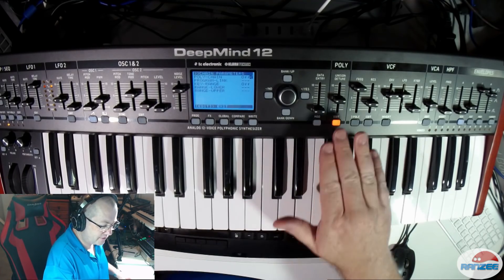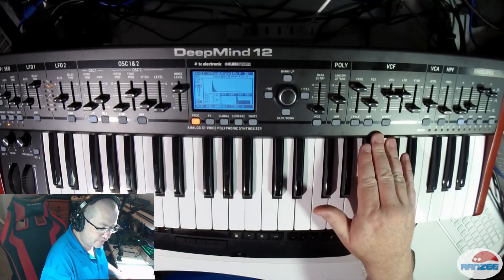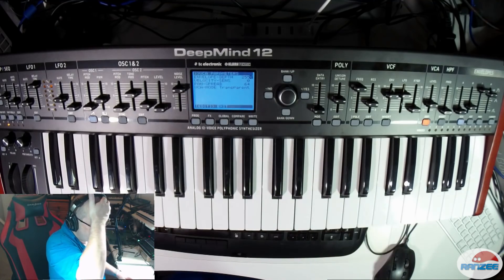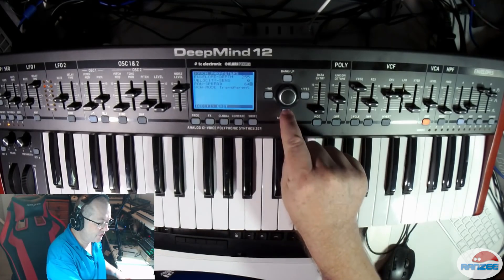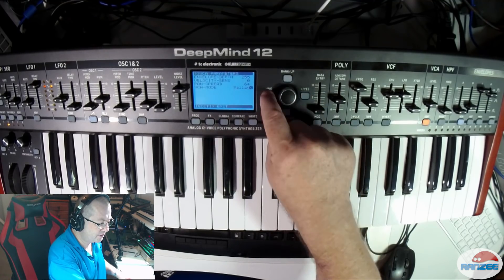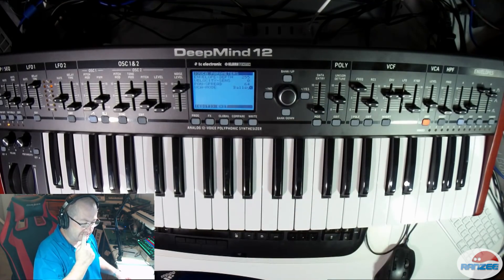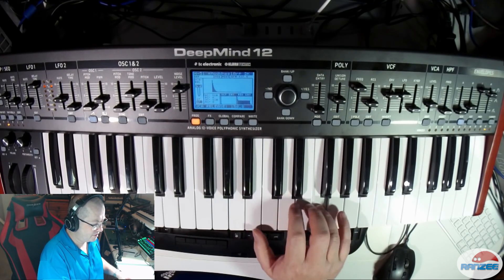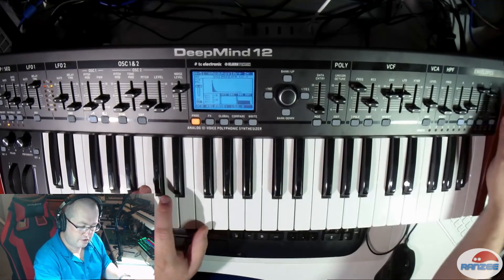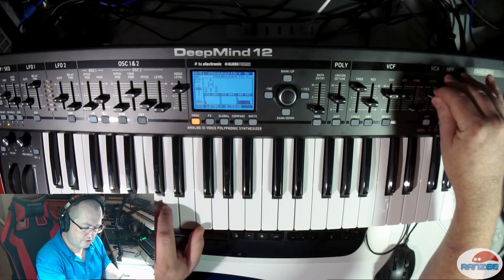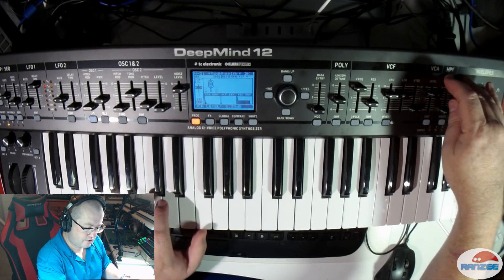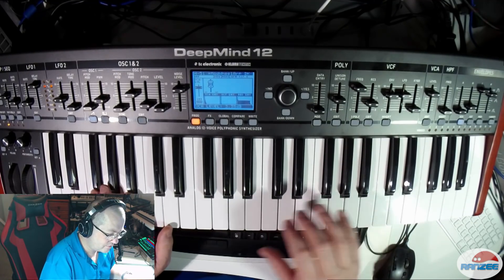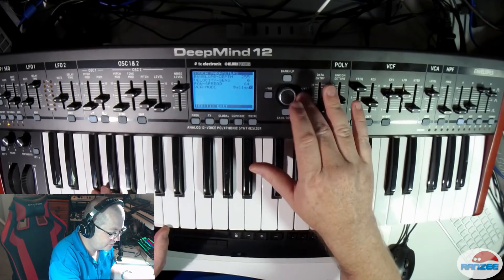Global VCA mode — let's check this out. Here's the VCA. So there's the VCA mode on transparent, and then we can change that to ballsy. Let's try this out. And let's change that back to transparent.